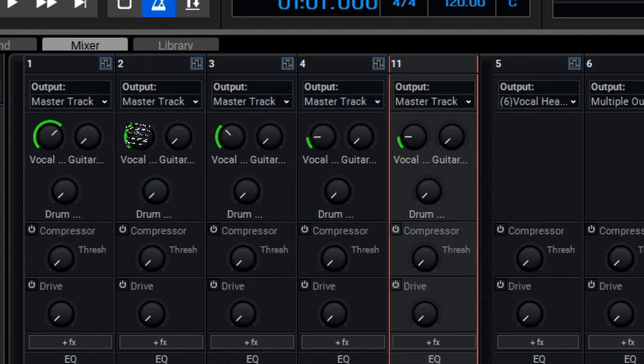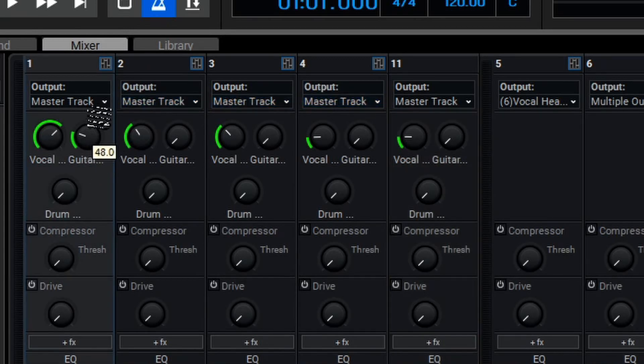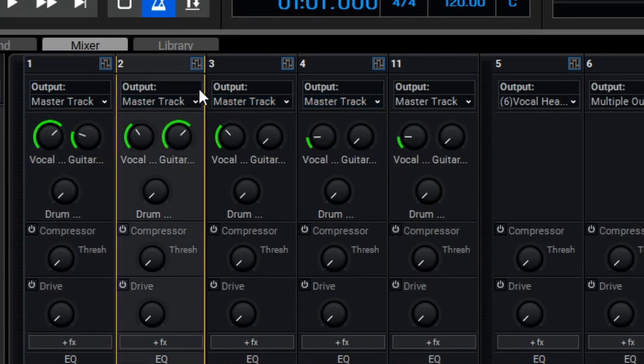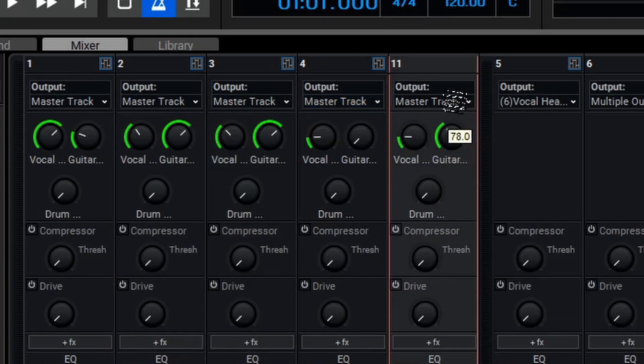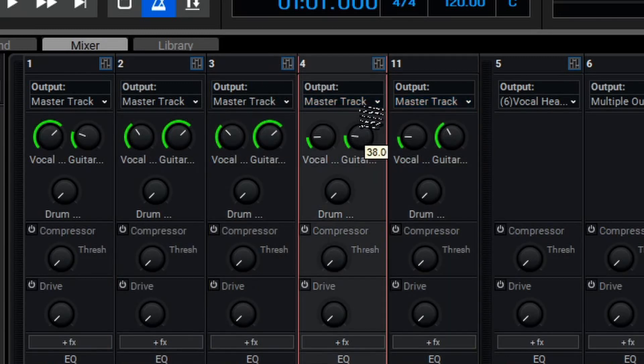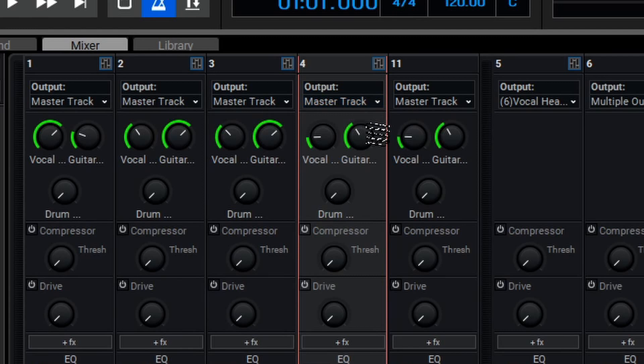Now, let's say our Guitar Player wants a little bit of vocal, they want quite a bit of their guitar, and maybe just a little bit of drums as well, just a bit more than we're sending to the Vocalist.